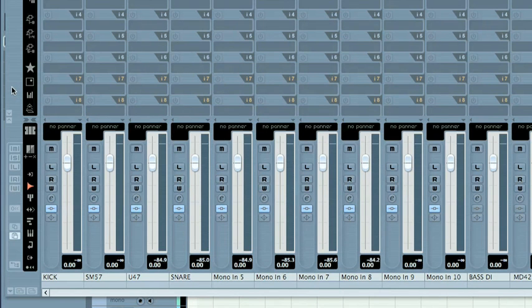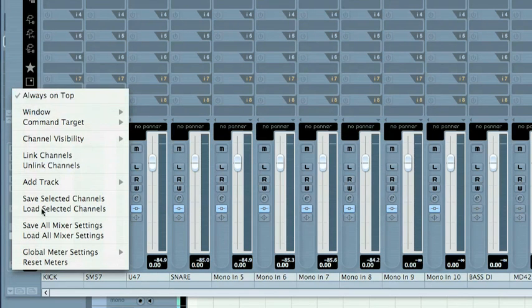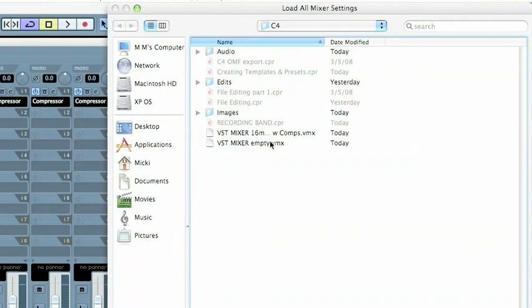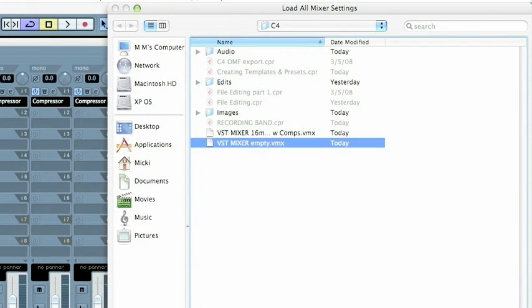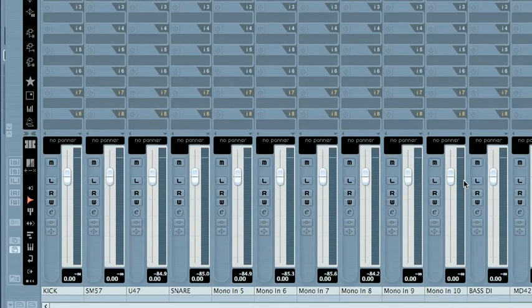In order to preserve computer power, I want to unload these compressors because I'm not going to be using inputs anymore. So I'm going to load all the mixer settings, something that I created previously, which was the empty VST Mixer, and just simply flatten everything out.